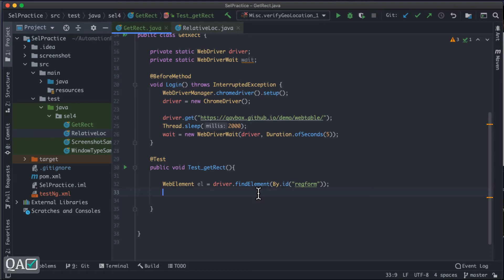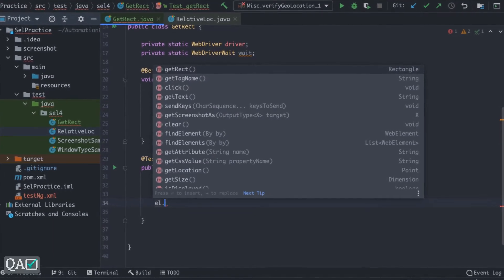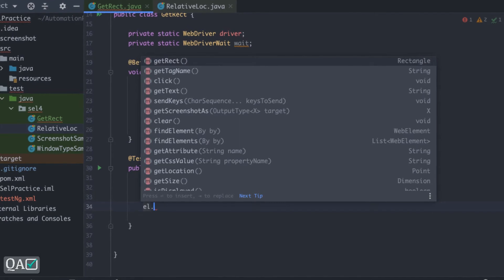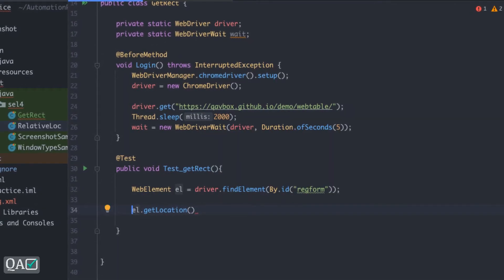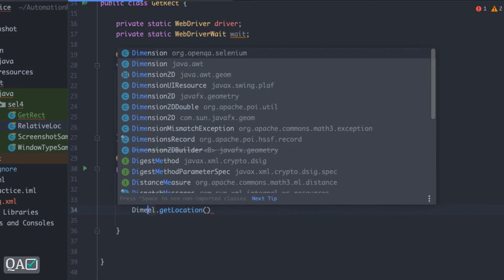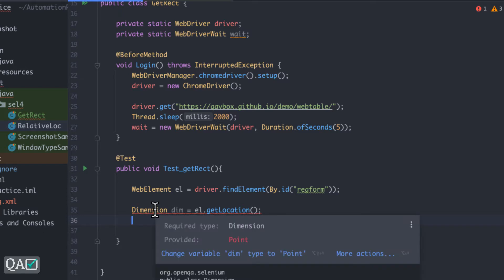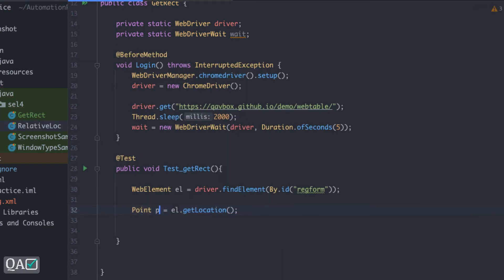Now with the identified element, if I type el and dot, you can see it exposes many methods. I'll first show the existing methods common to Selenium 3 and 4: getLocation and getSize. The getLocation method returns a Point object, so I'll capture it as Point p. Dimension is for getSize — they're a bit similar but Point is for location and Dimension is for size.